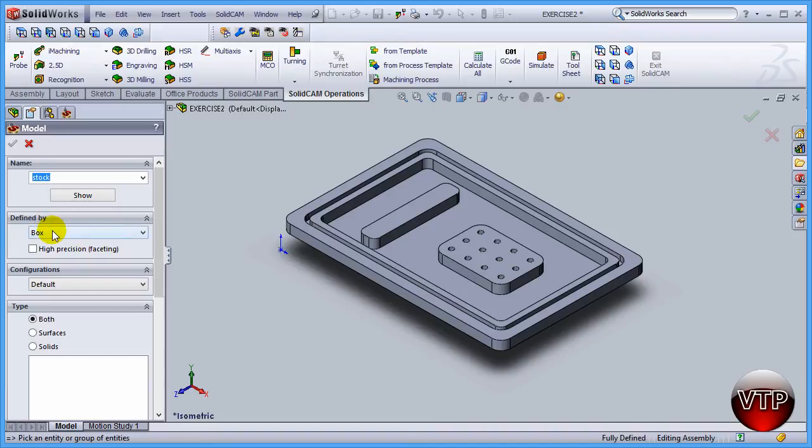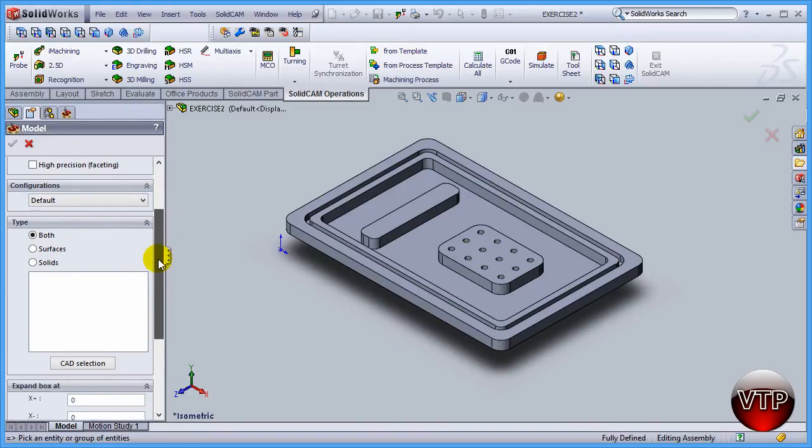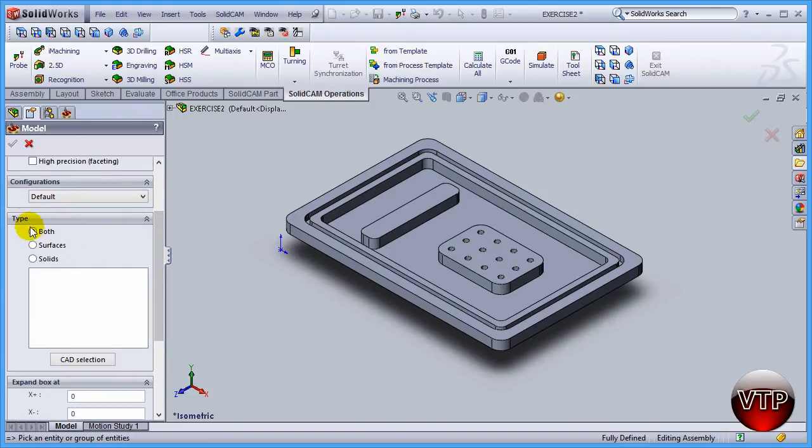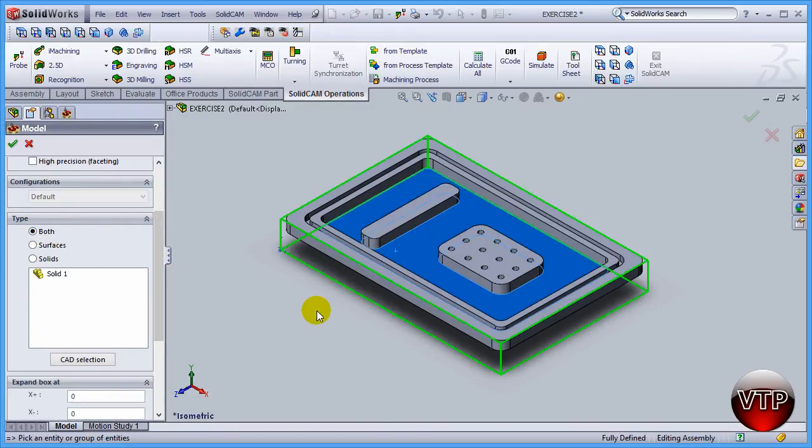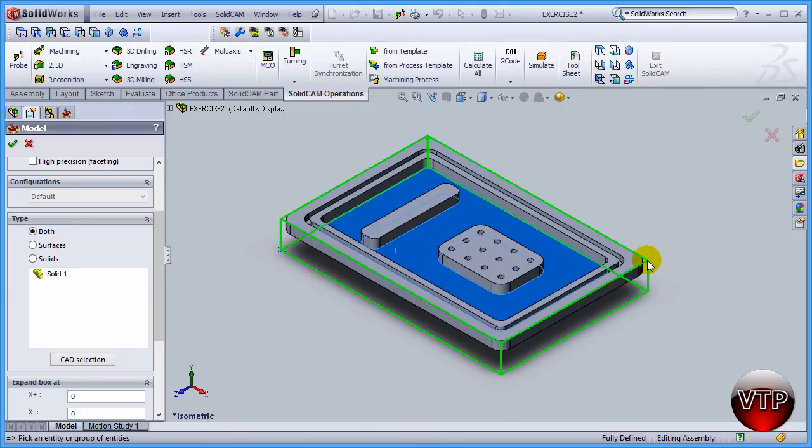There's about five different options if you actually select the coordinate system, but since you do not have that selected, you only are limited to the box. The way we do this is come down here under Type, select Box, and just select your model. Once you have that selected, it's going to draw a box around your entire model.